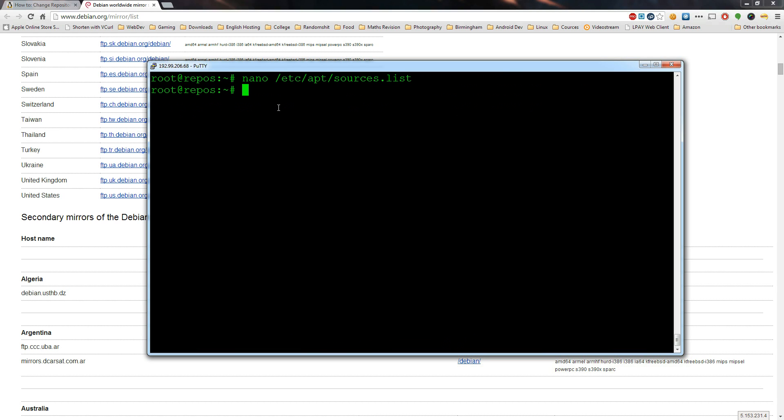Once we've done this we can now just update the package list. We can do that by typing apt-get update and then apt-get upgrade.